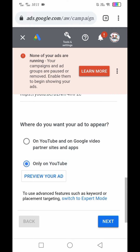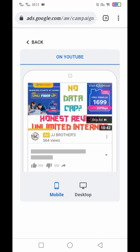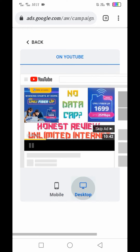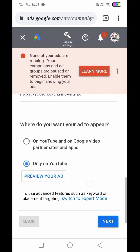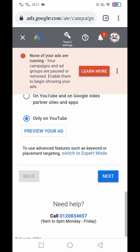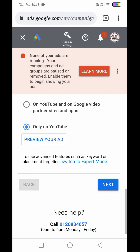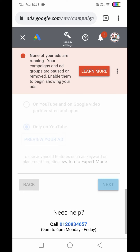Ayan, then click natin yung Preview your ad. Kapag gagamit tayo ng YouTube app, ito yung lalabas na style. Kung sa display naman, ito naman yung lalabas. Click natin yung Back after ma-preview yung ad natin, then click natin yung Next.